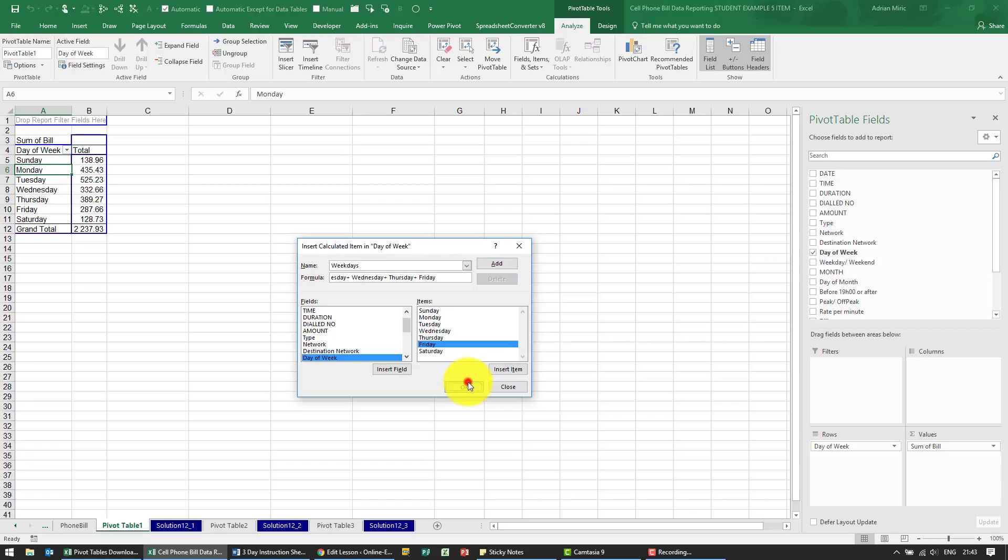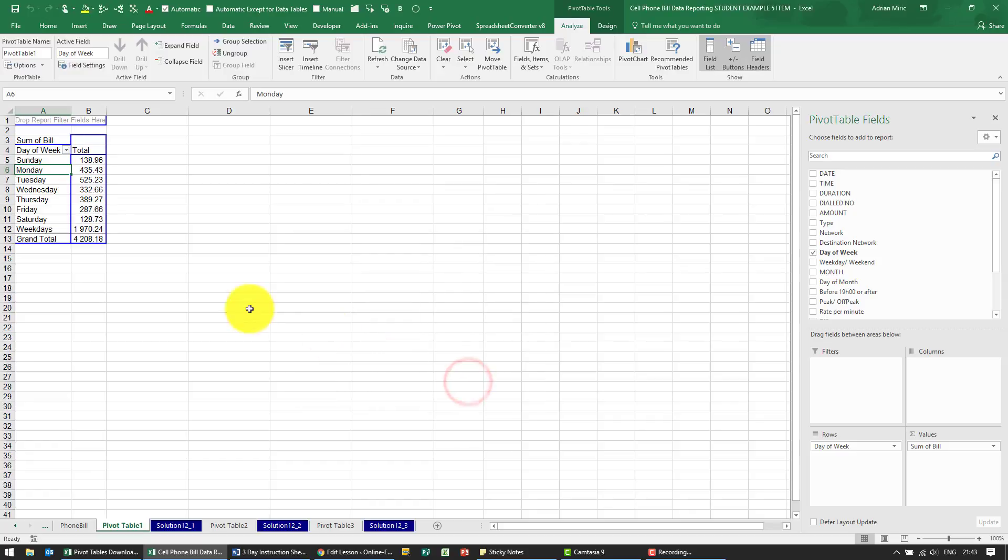When I say OK, you'll see weekdays get added in there. Notice that it is double counting.